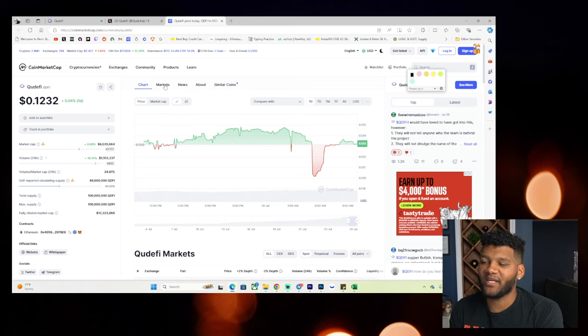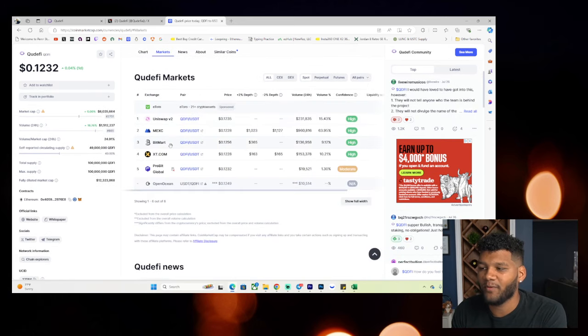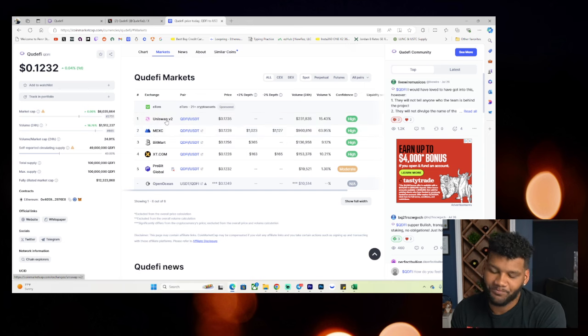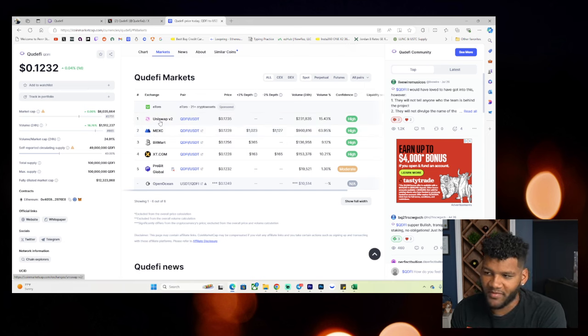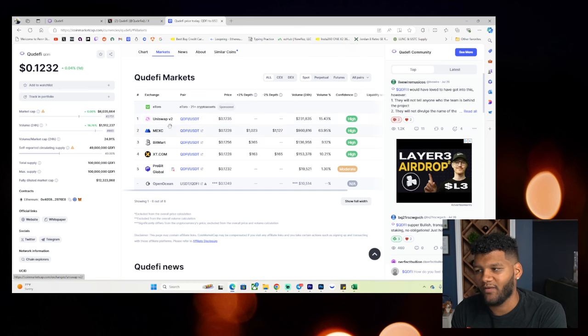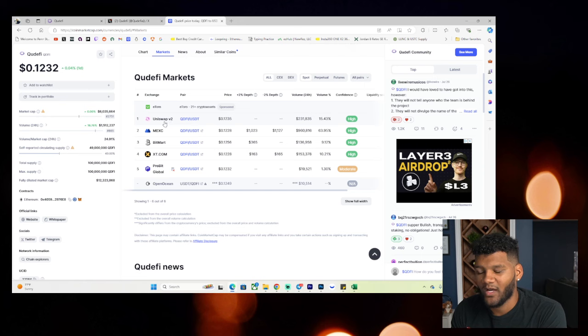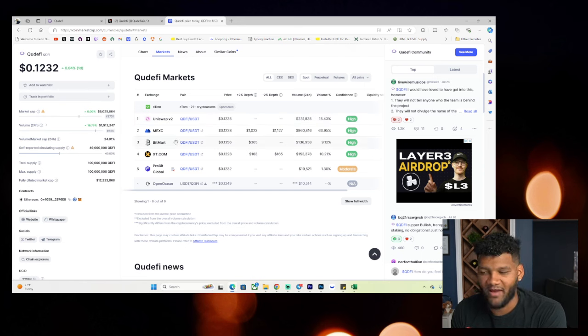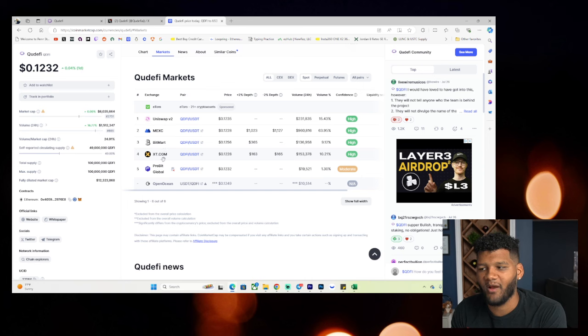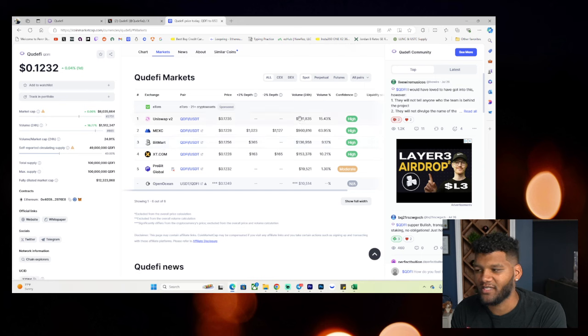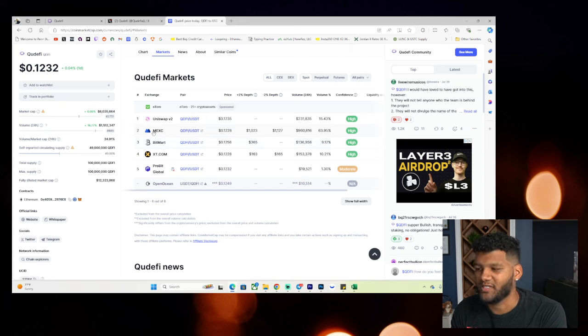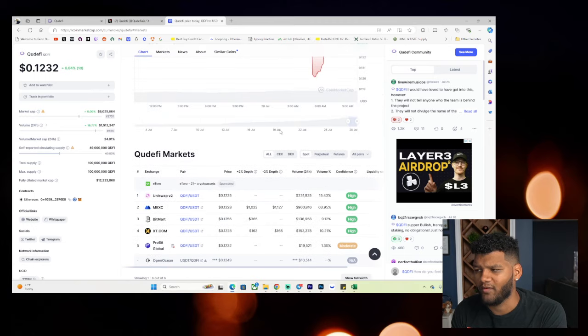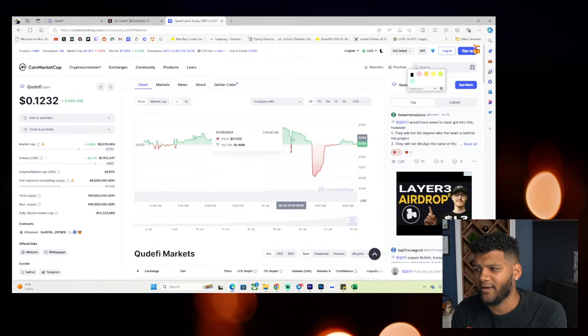Different places that it's available on. You have Uniswap, you have MEXC, you have BitMart, XT.com. But for me, if I was to buy it, I would buy it on Uniswap version two because that's where it's the easiest for me, but you may have the ability to buy on BitMart or ability to buy on XT.com or whatever, but it is available in different places. And you can see that it's a mixed bag on how much you're seeing there. MEXC is the largest where you're seeing about a million dollars worth of volume there.